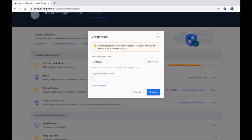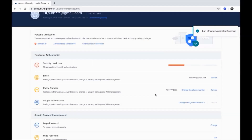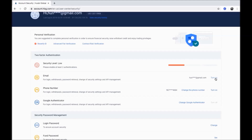Enter your Google Authenticator code here and click confirm. Email notifications are now off. If you want to turn it on again, click turn on and follow the steps.